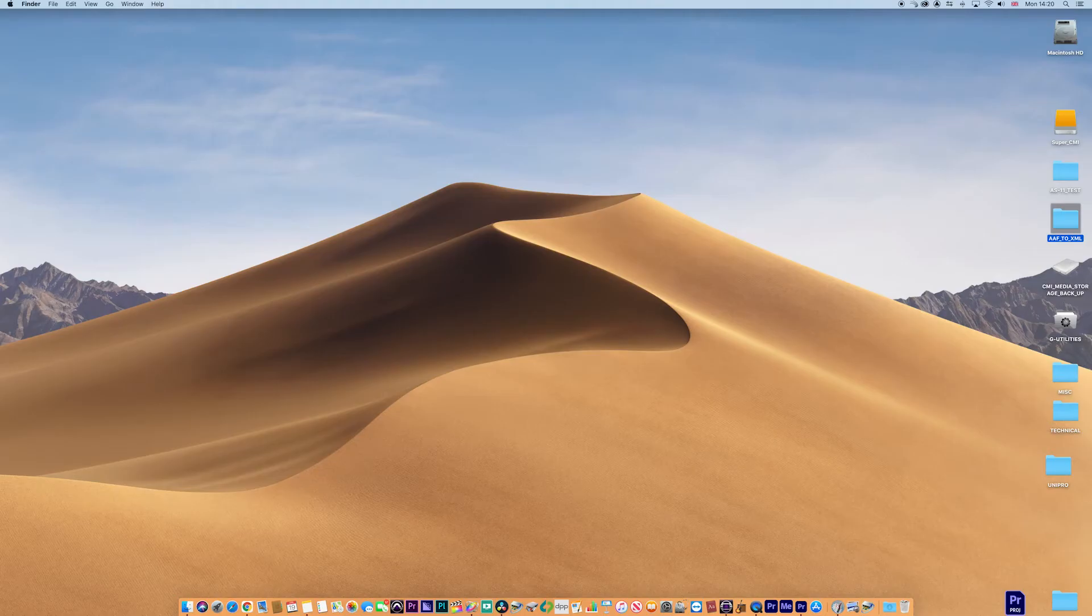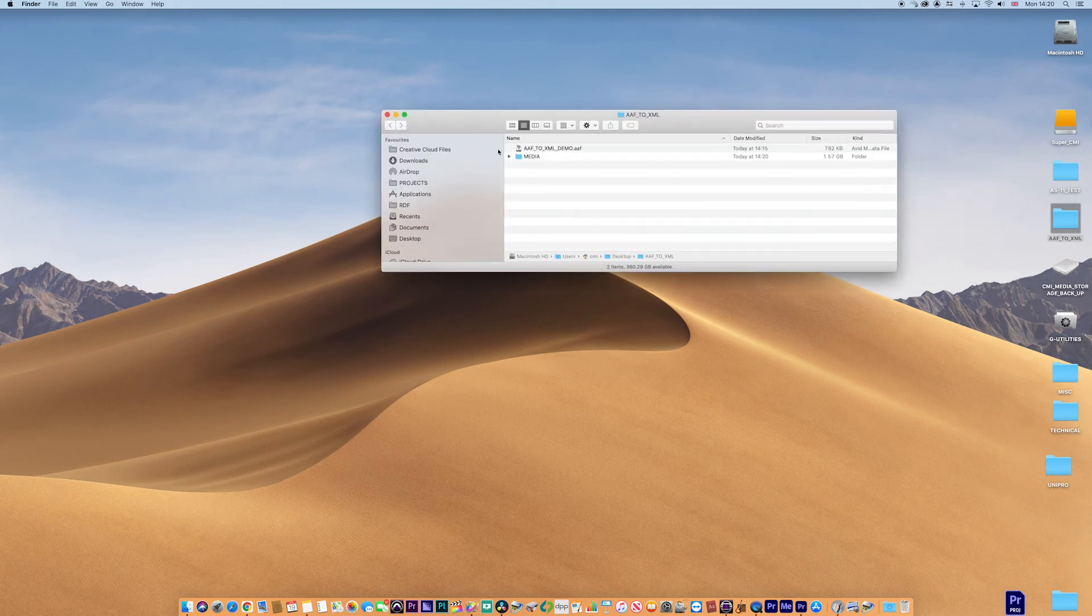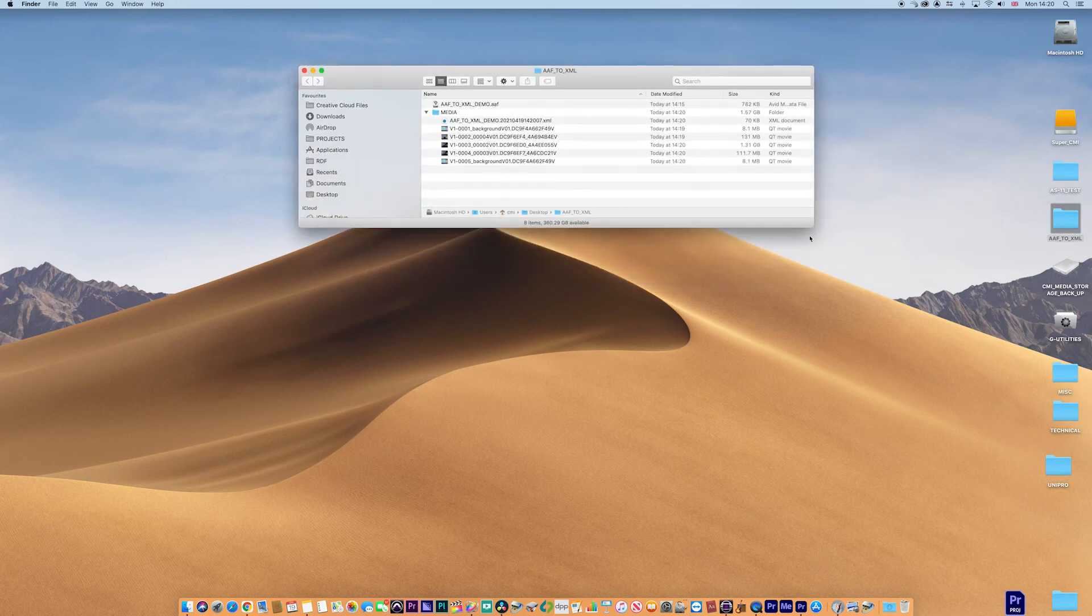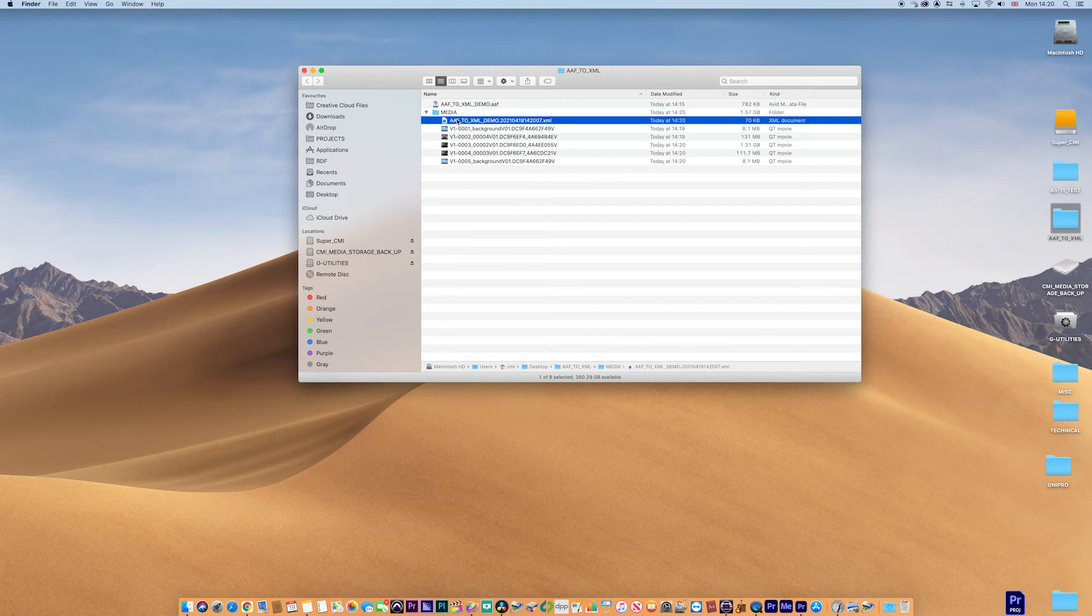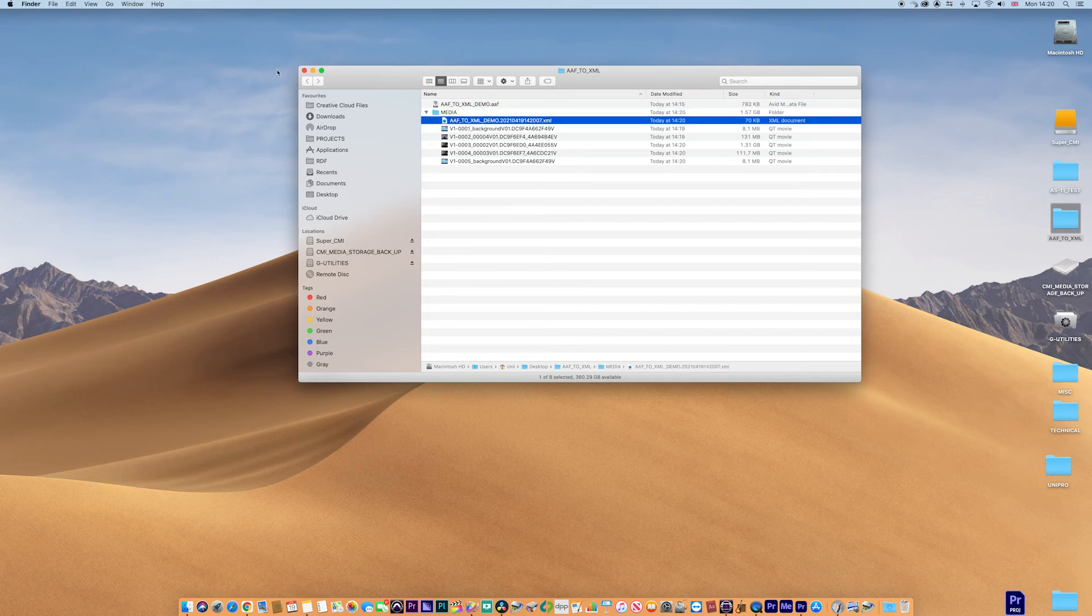We're done. If I minimize that and go to the folder again, there's the folder I created. You can see here are the clips and there's the XML.